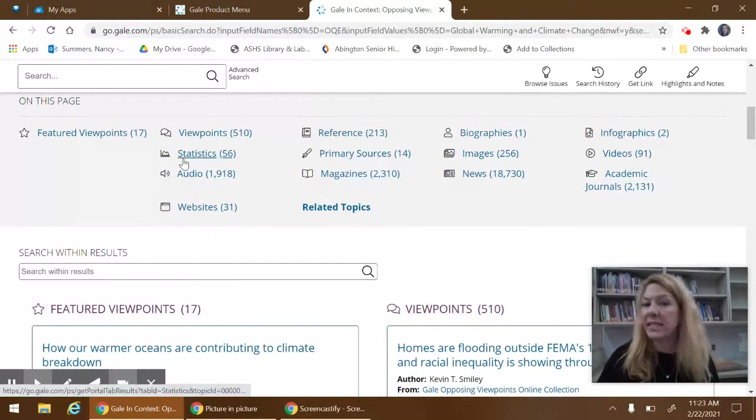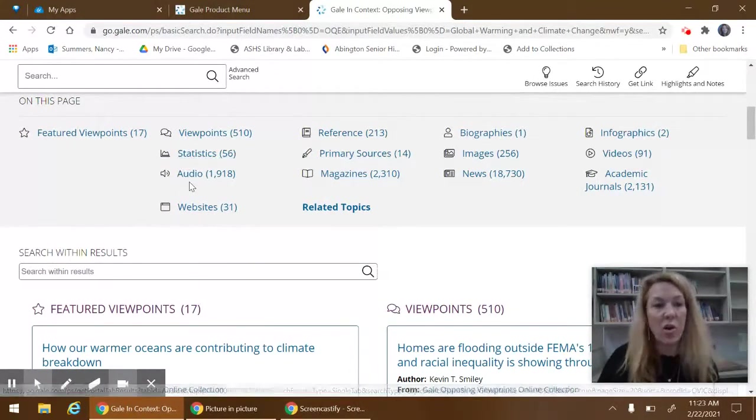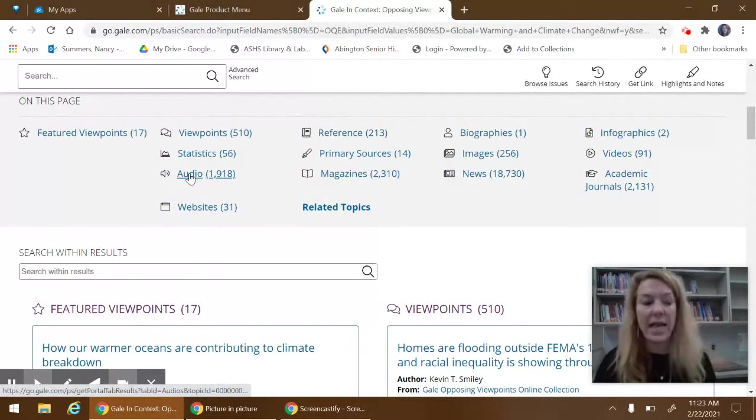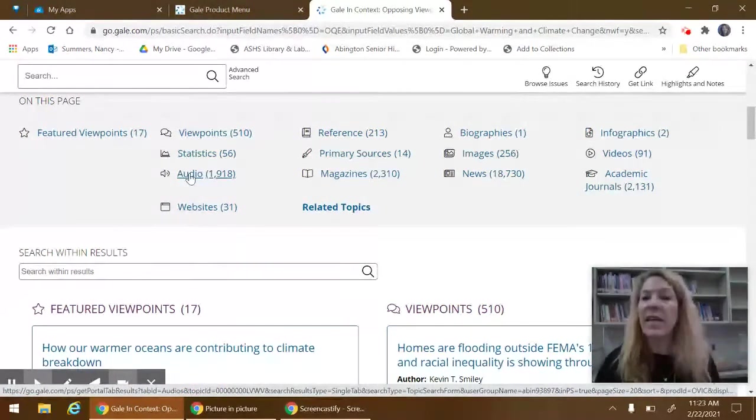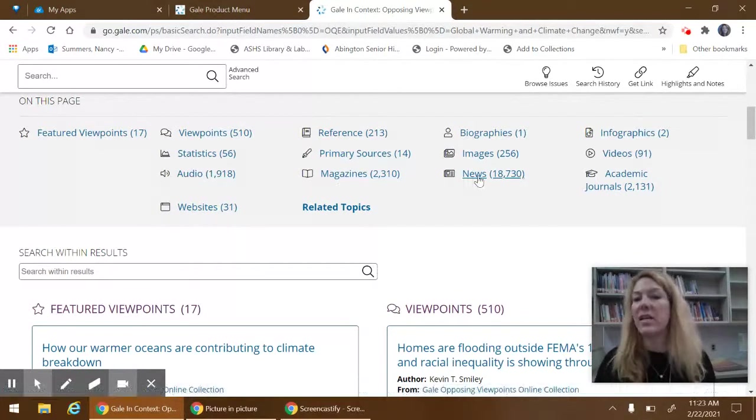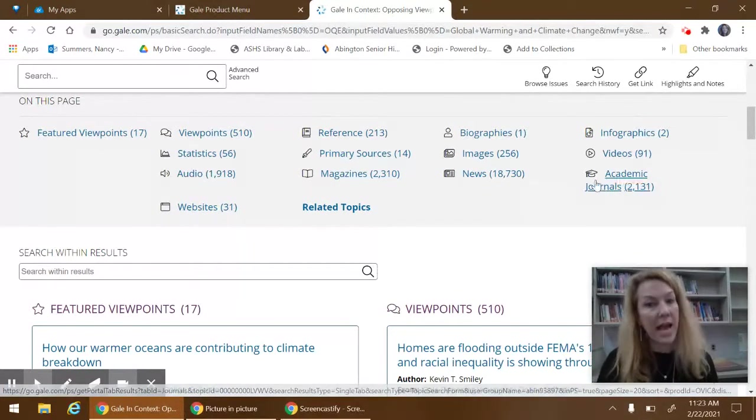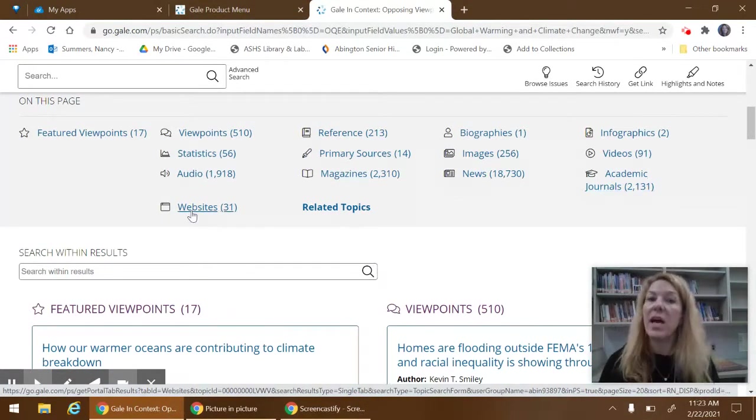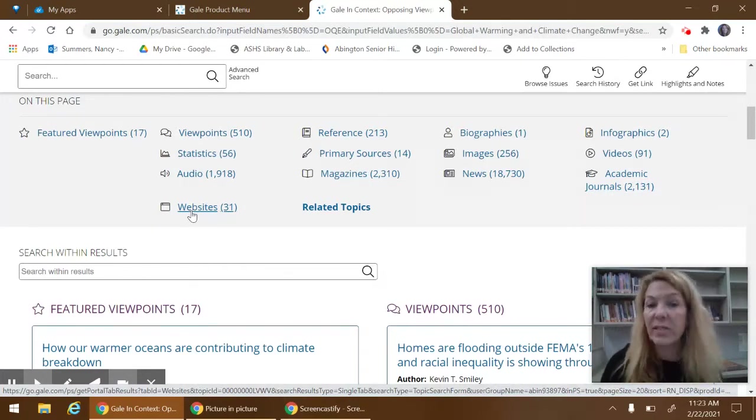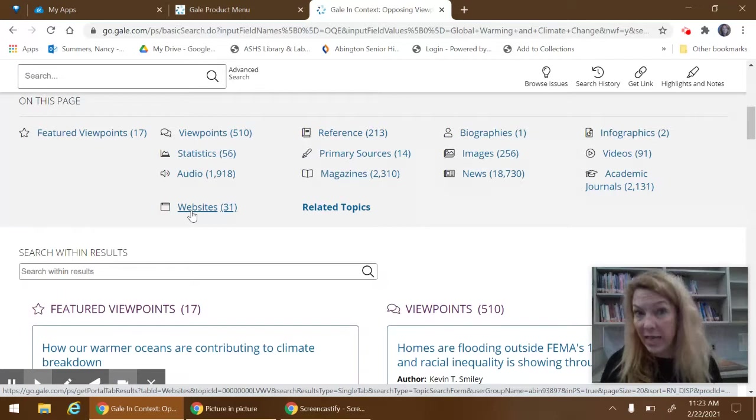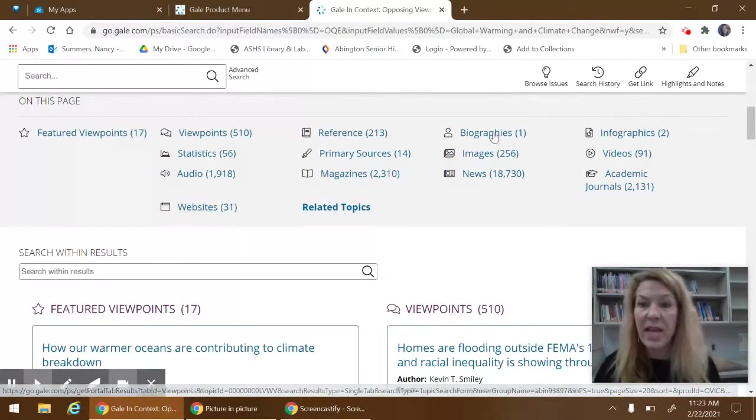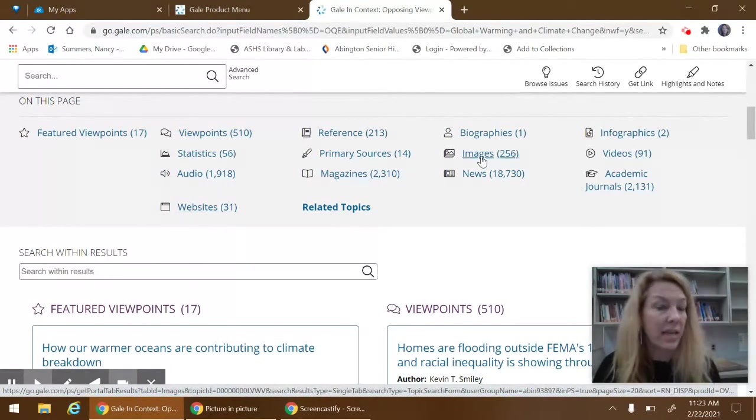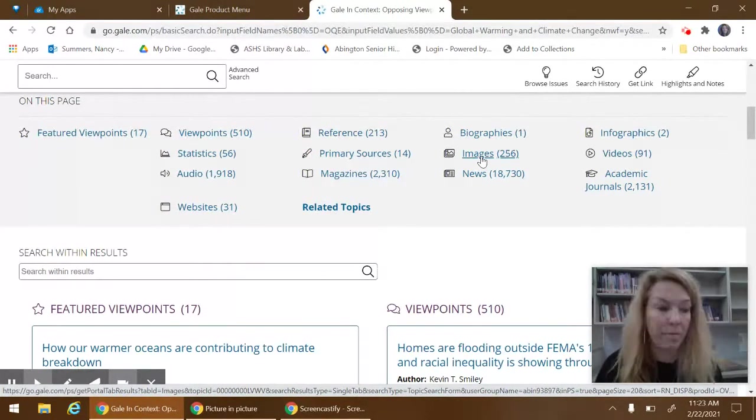Statistics have numerical information. Audio includes podcasts and interviews. There are regular trade magazines, newspaper articles. Academic journals are really focused magazines on serious topics with expert writers. You will definitely need video content and images for your presidential priorities.